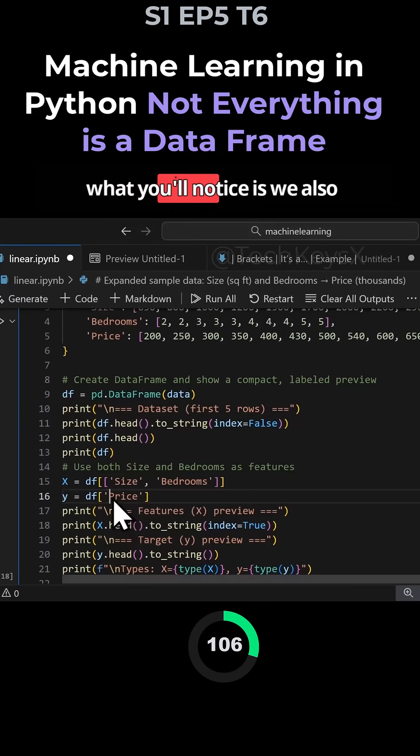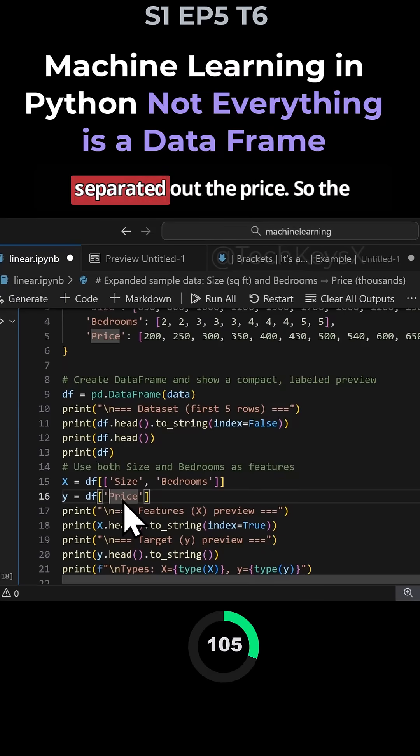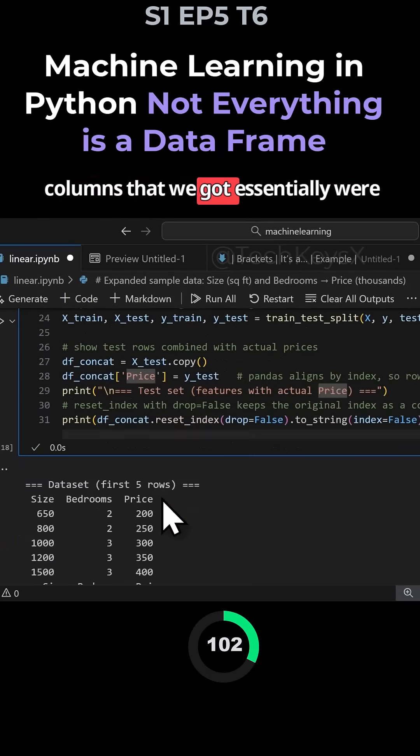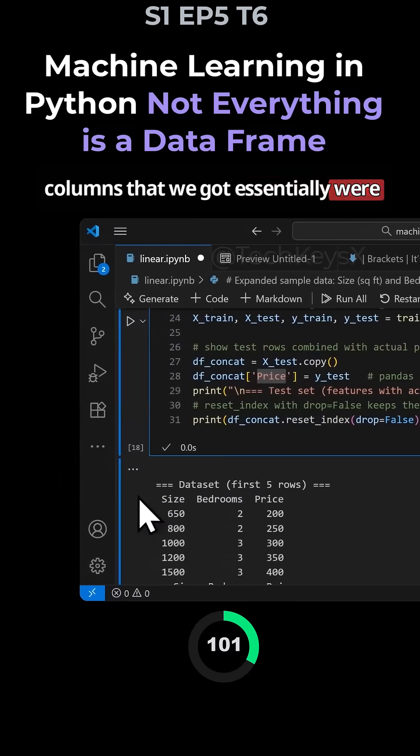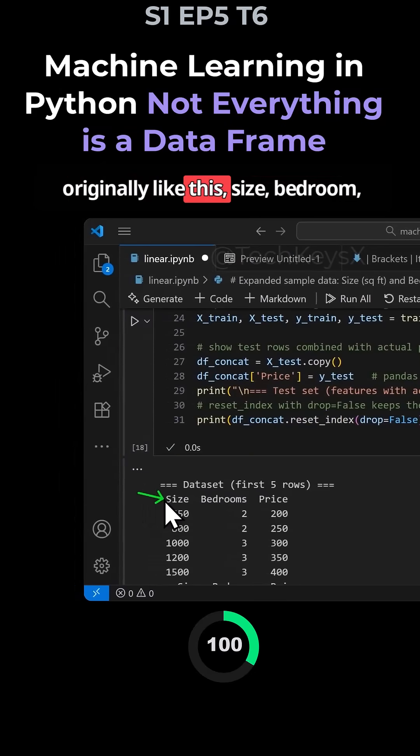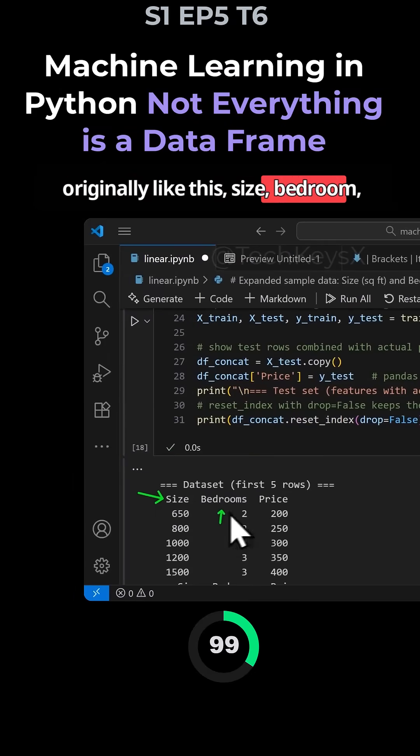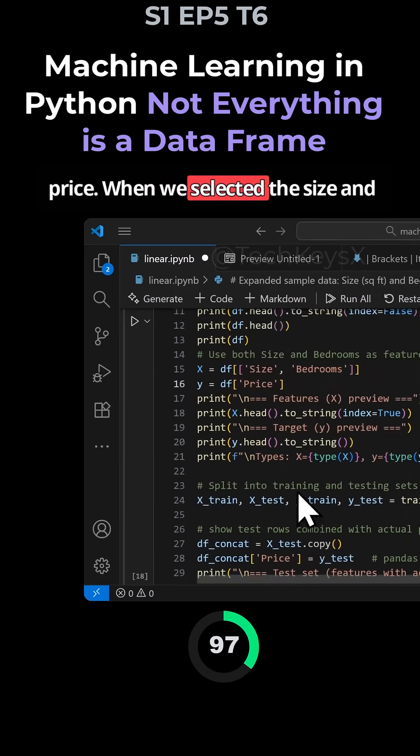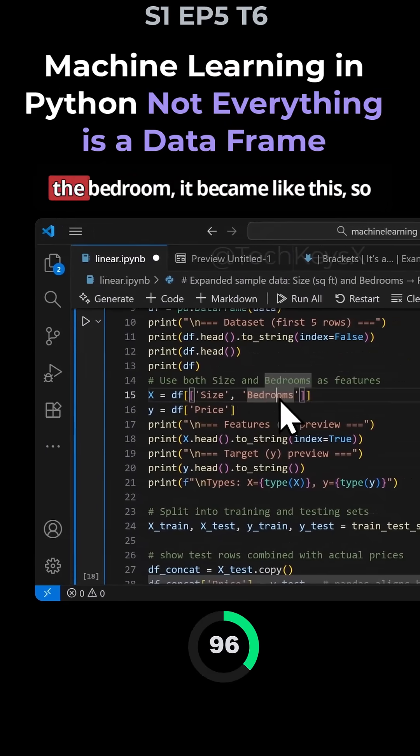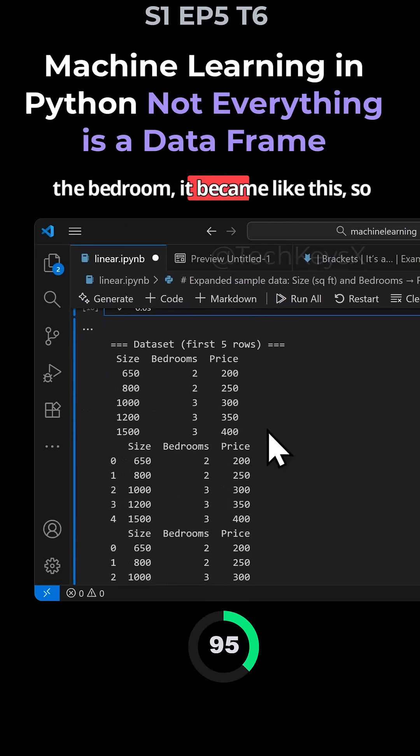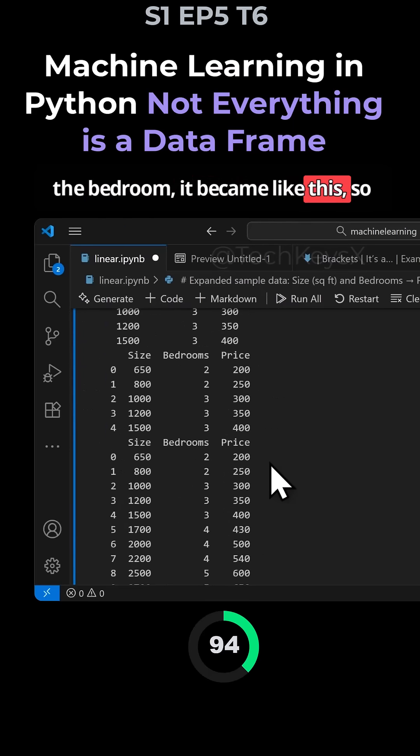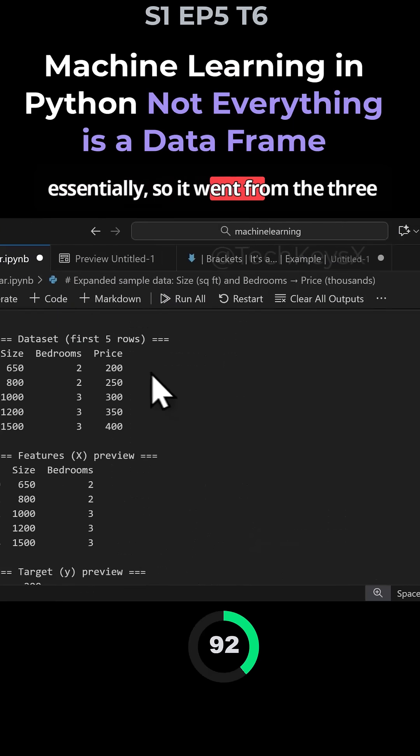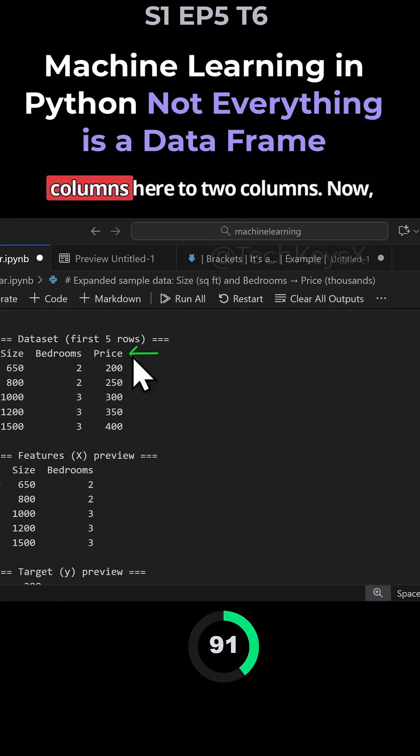What you'll notice is we also separated out the price. The columns we got originally were size, bedroom, and price. When we selected size and bedroom, it went from three columns to two columns.